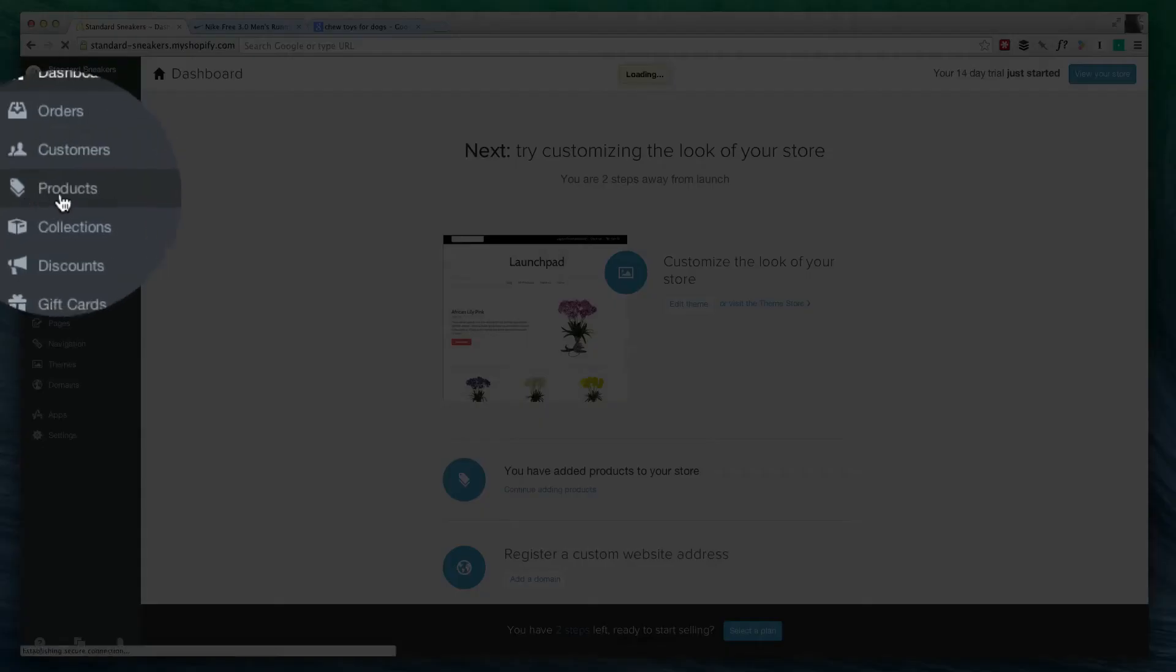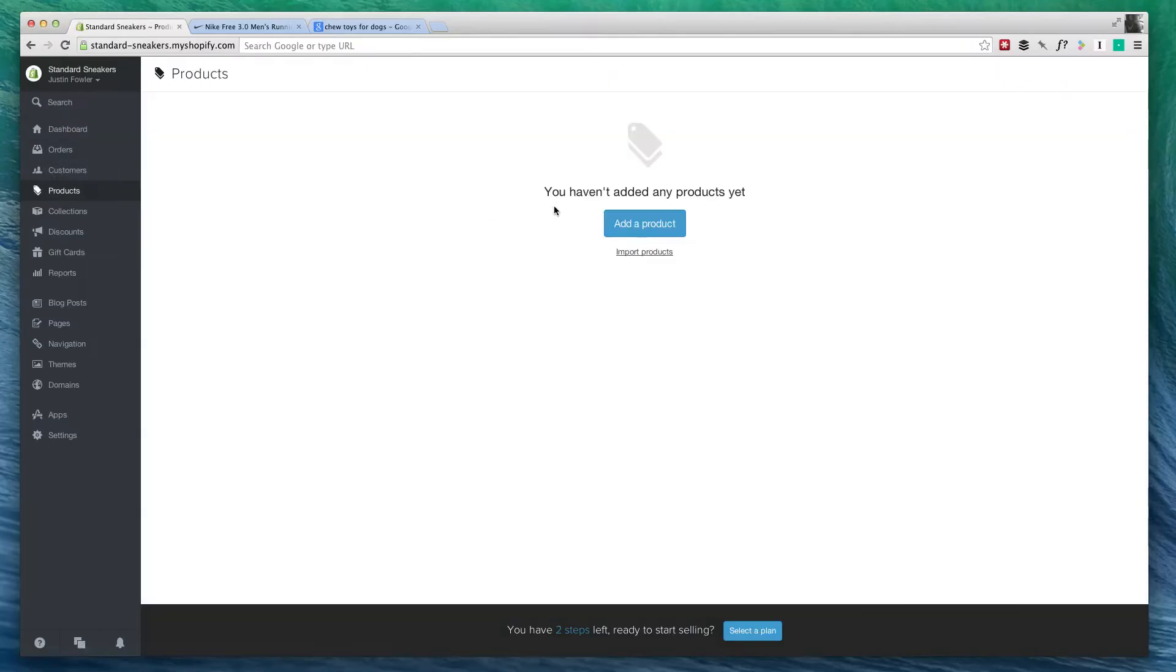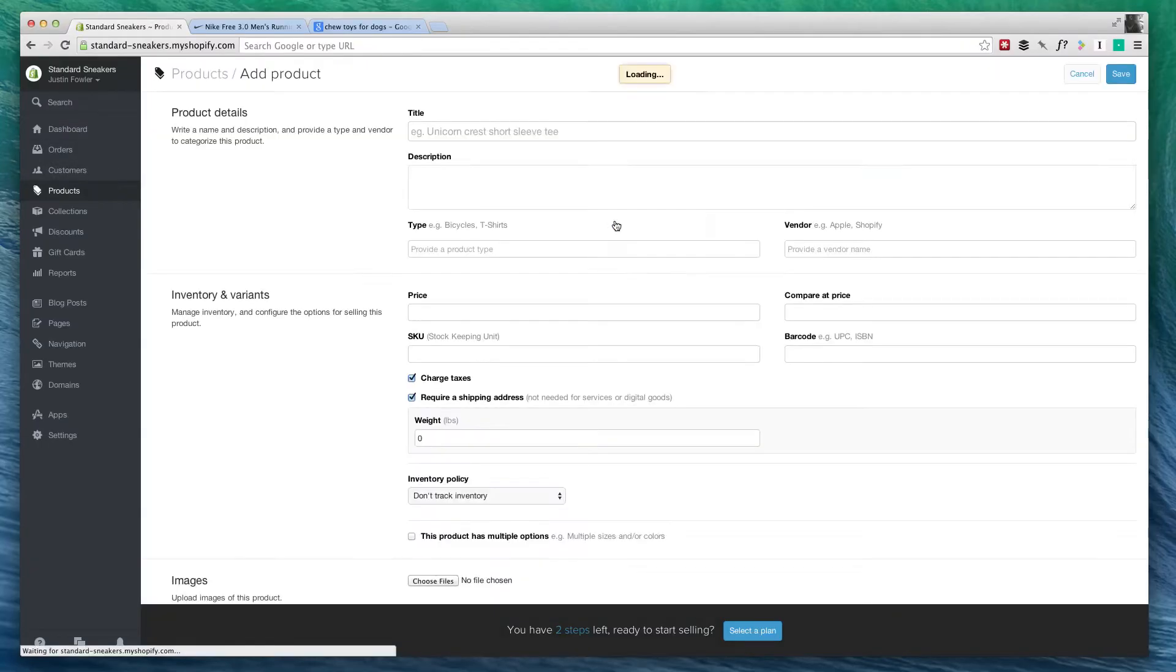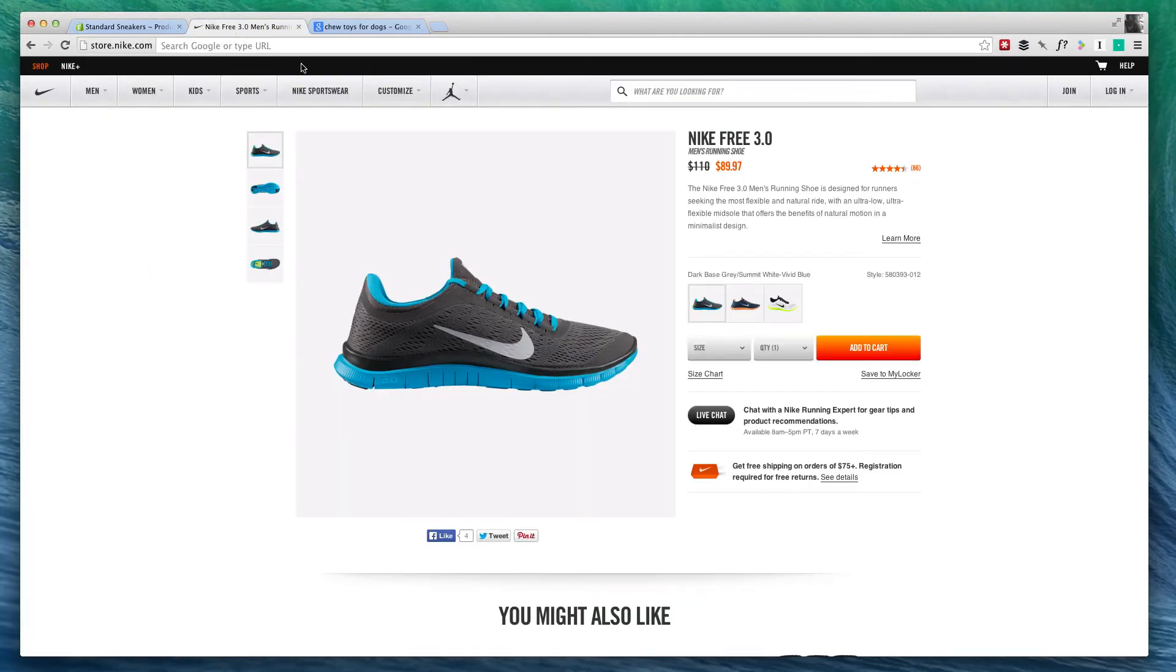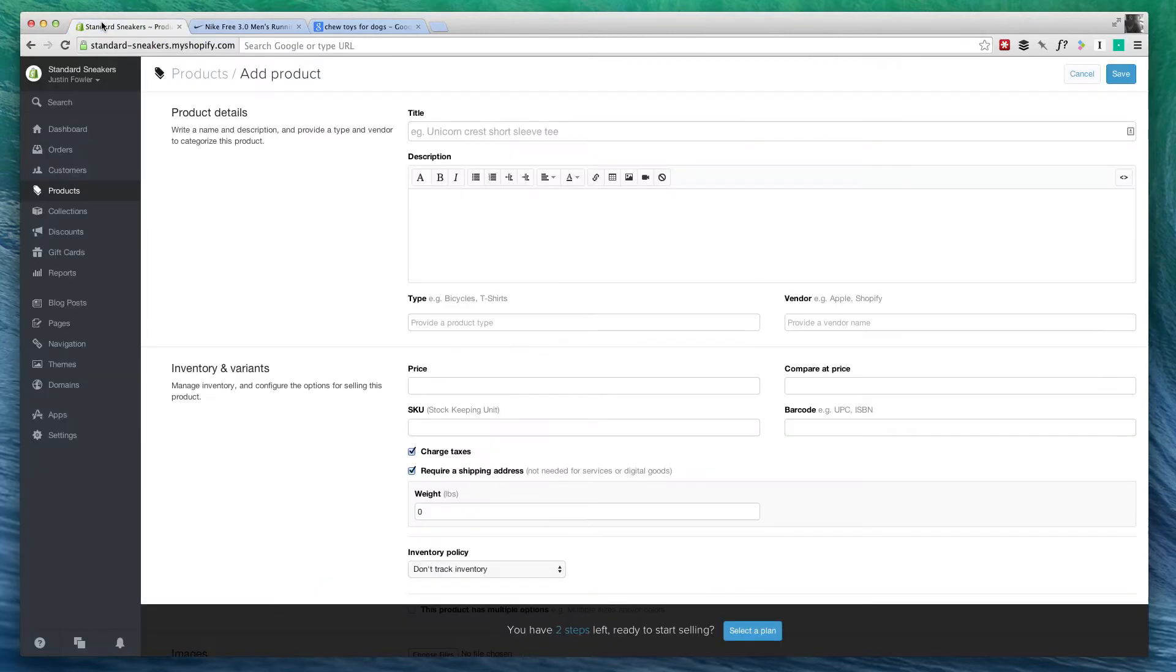I'm going to go to Products, and I'm going to click on Add a Product. And I'm actually going to be basing it off of this product right here. This is the Nike Free 3.0, and this is a men's running shoe.